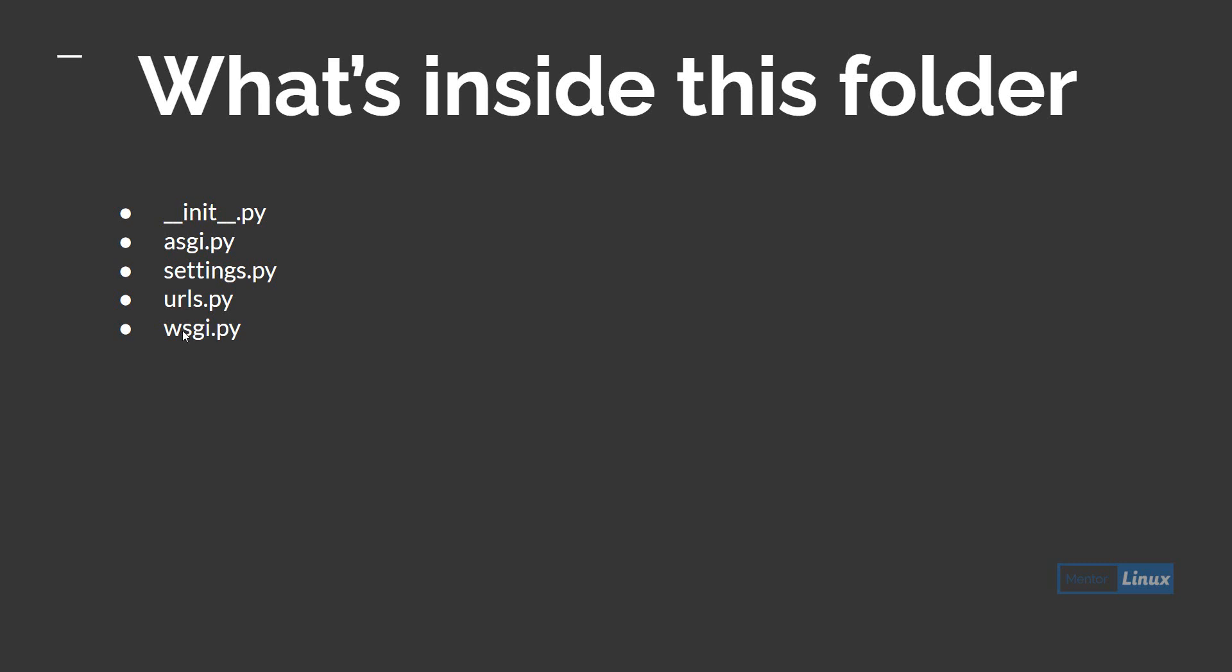These wsgi and asgi are more important when we deploy our project into a web server. We'll be developing everything in our host machine and not putting it anywhere else, so we'll ignore those two files. The point here is to learn Django quickly, so let's keep a clear focus.